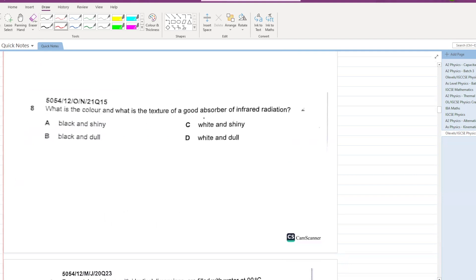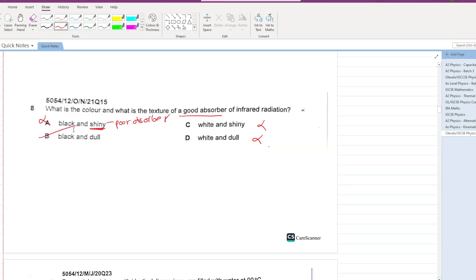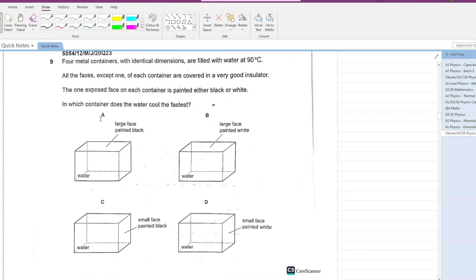What is the color and texture of a good absorber of infrared radiation? White cannot be the color, so cancel out C and D. From options A and B, a shiny texture is a poor absorber of infrared radiation, so cancel out A as well. B is your answer — a dull black surface.